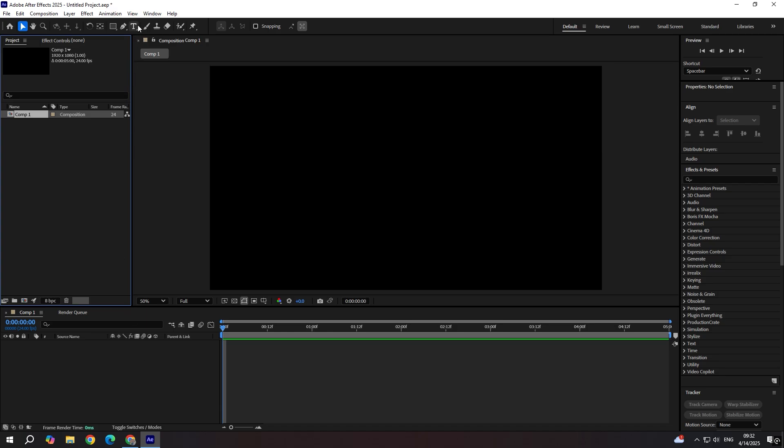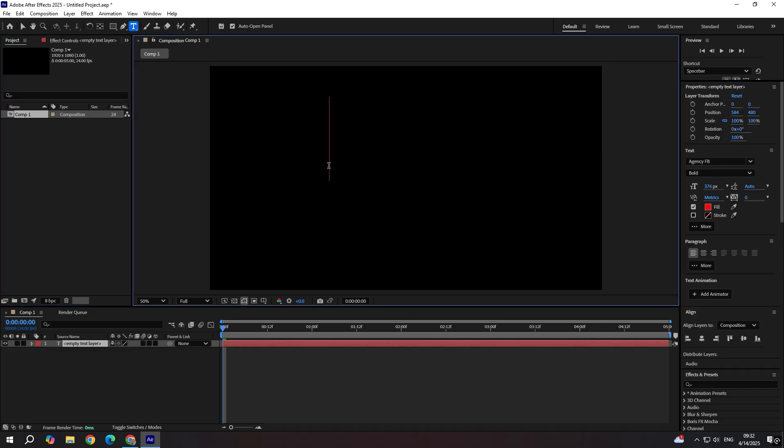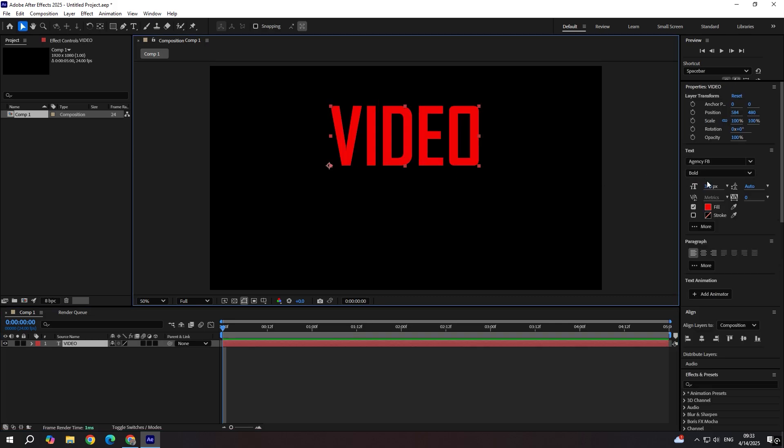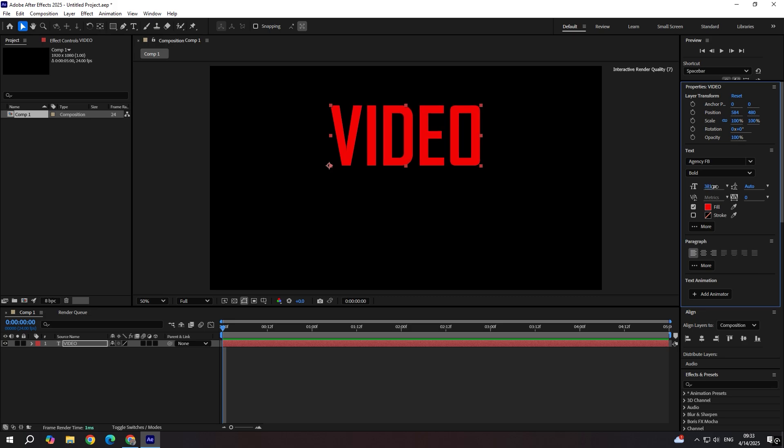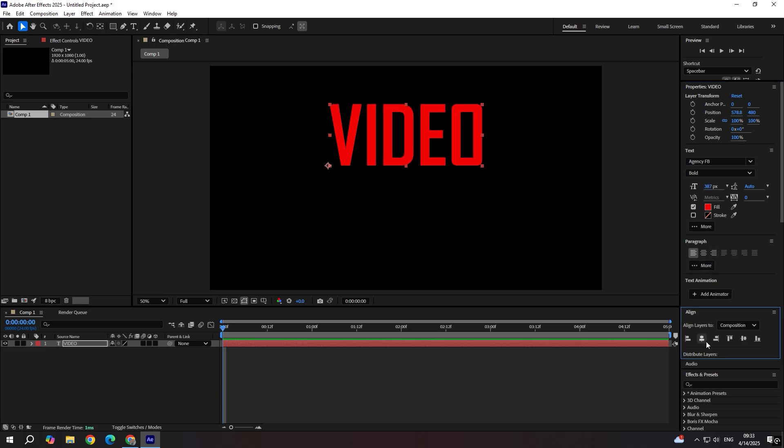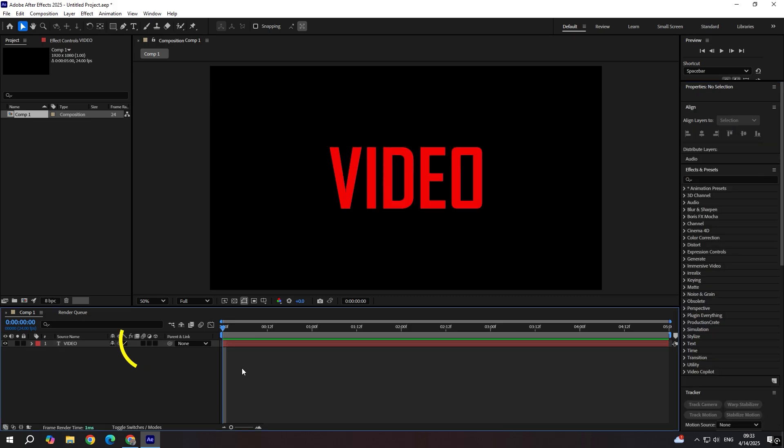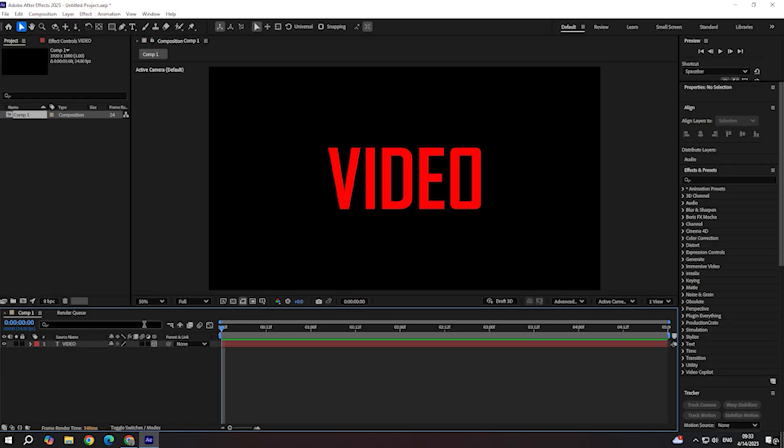Now type whatever you want. Let's say video. You can scale this up a bit. Align the text in the center of the screen and enable 3D icon. OK.